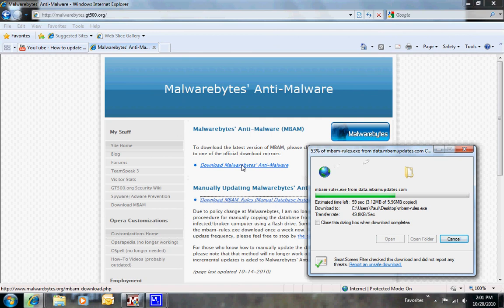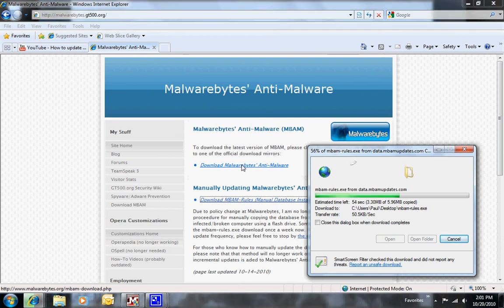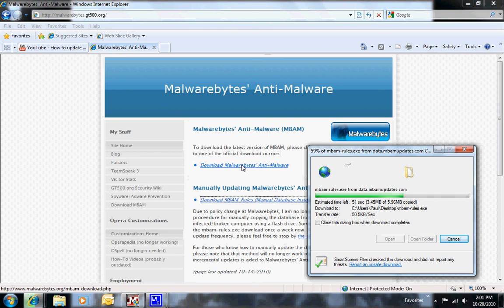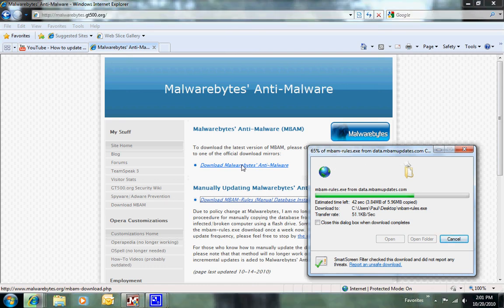It won't hurt it to rename it. A lot of times I rename it m.exe and run it, it runs fine. A lot of times it actually blocks the process mbam-rules.exe. So if you just rename the executable, you're fine.